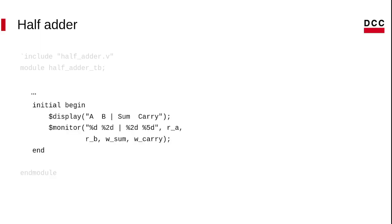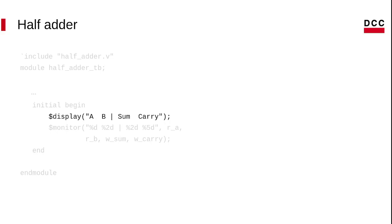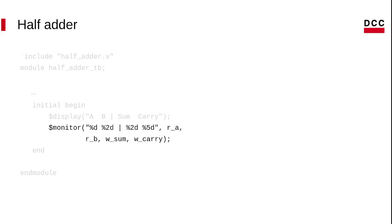In the end, we show the display and we use a monitor to print the values. The difference between display and monitor is the display shows on the screen once. The monitor shows always if any value or the signal circuit will change.